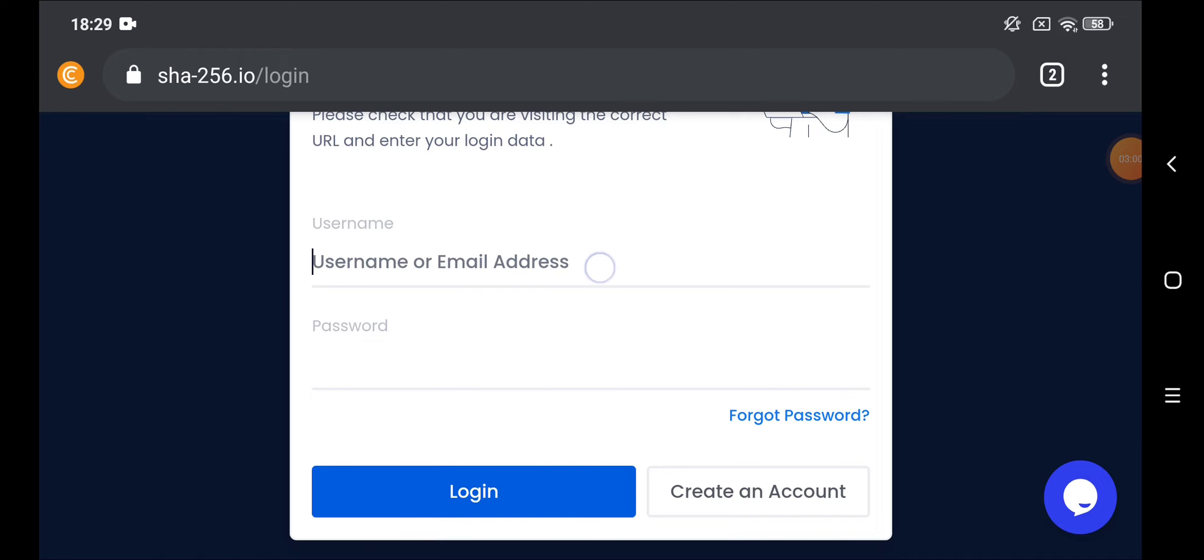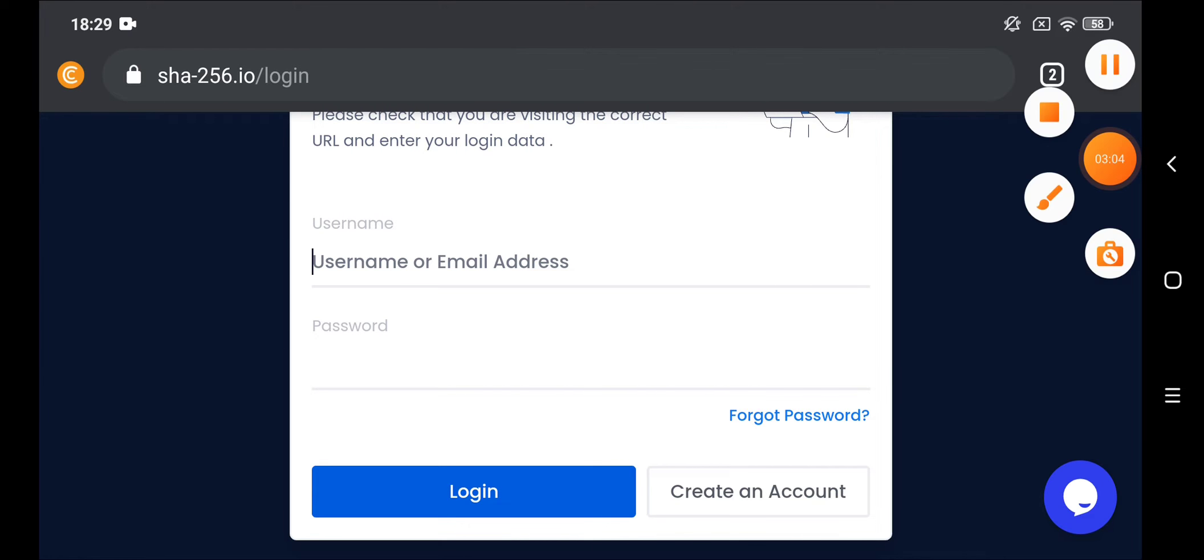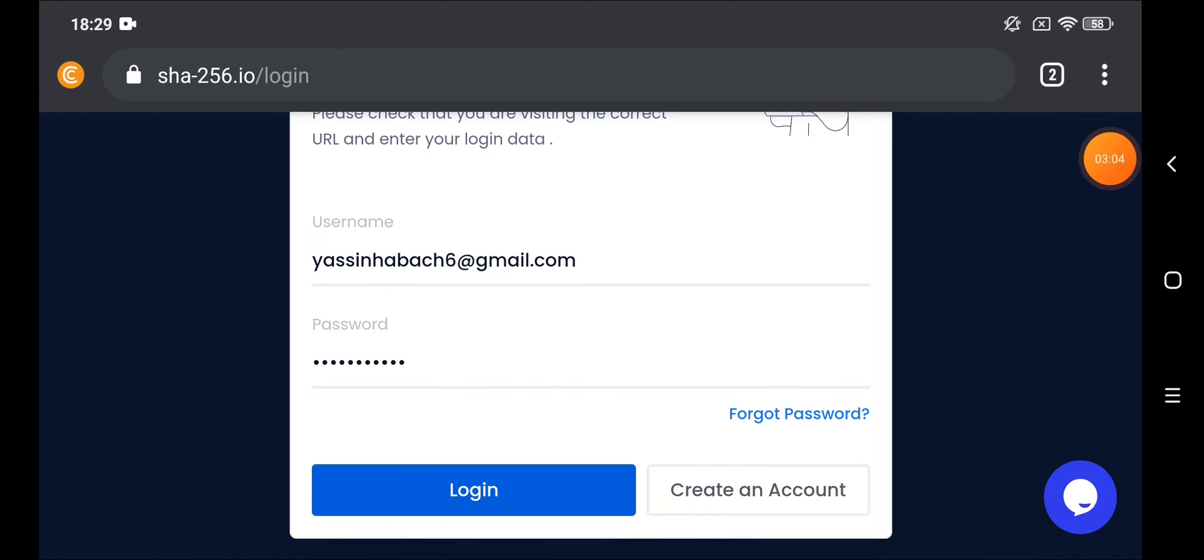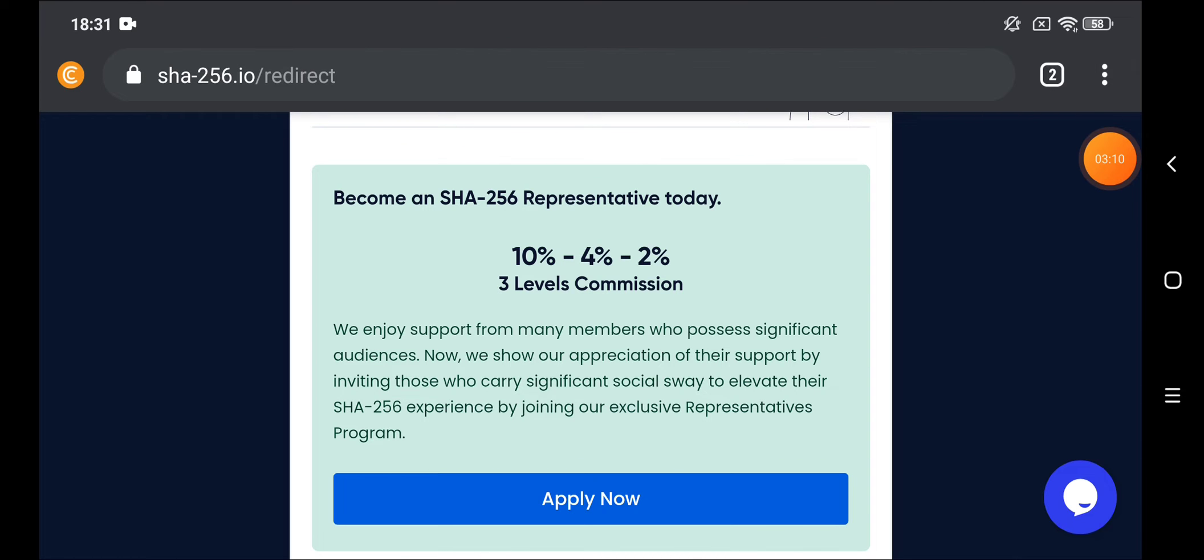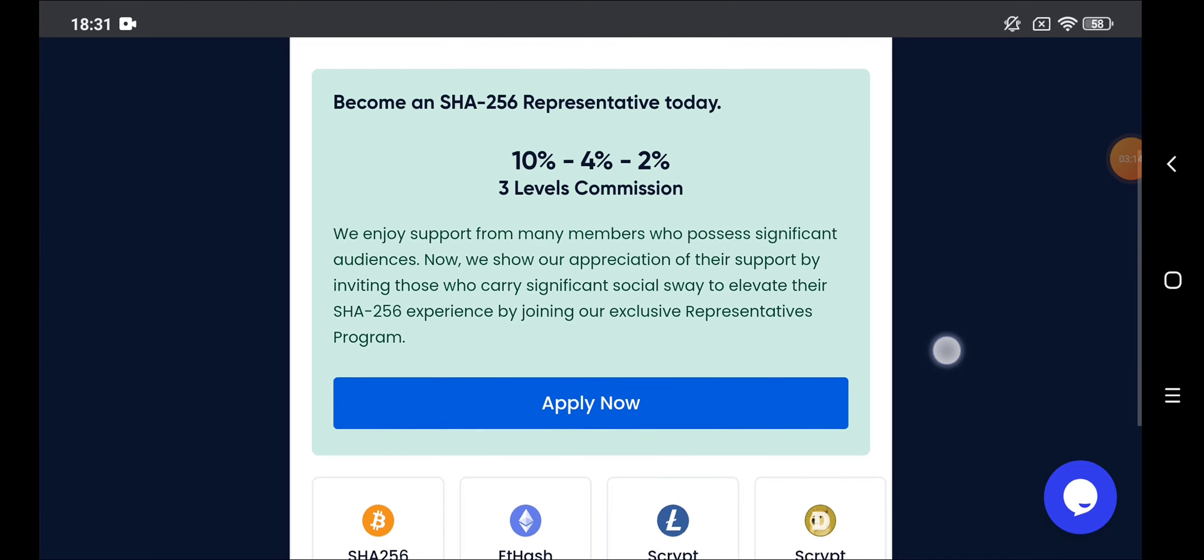The website will direct you to this page. Put here your email and here your password. I will put them and I will back to you. So after you will put your email and your password, click on login. After that the website will direct you to this page.